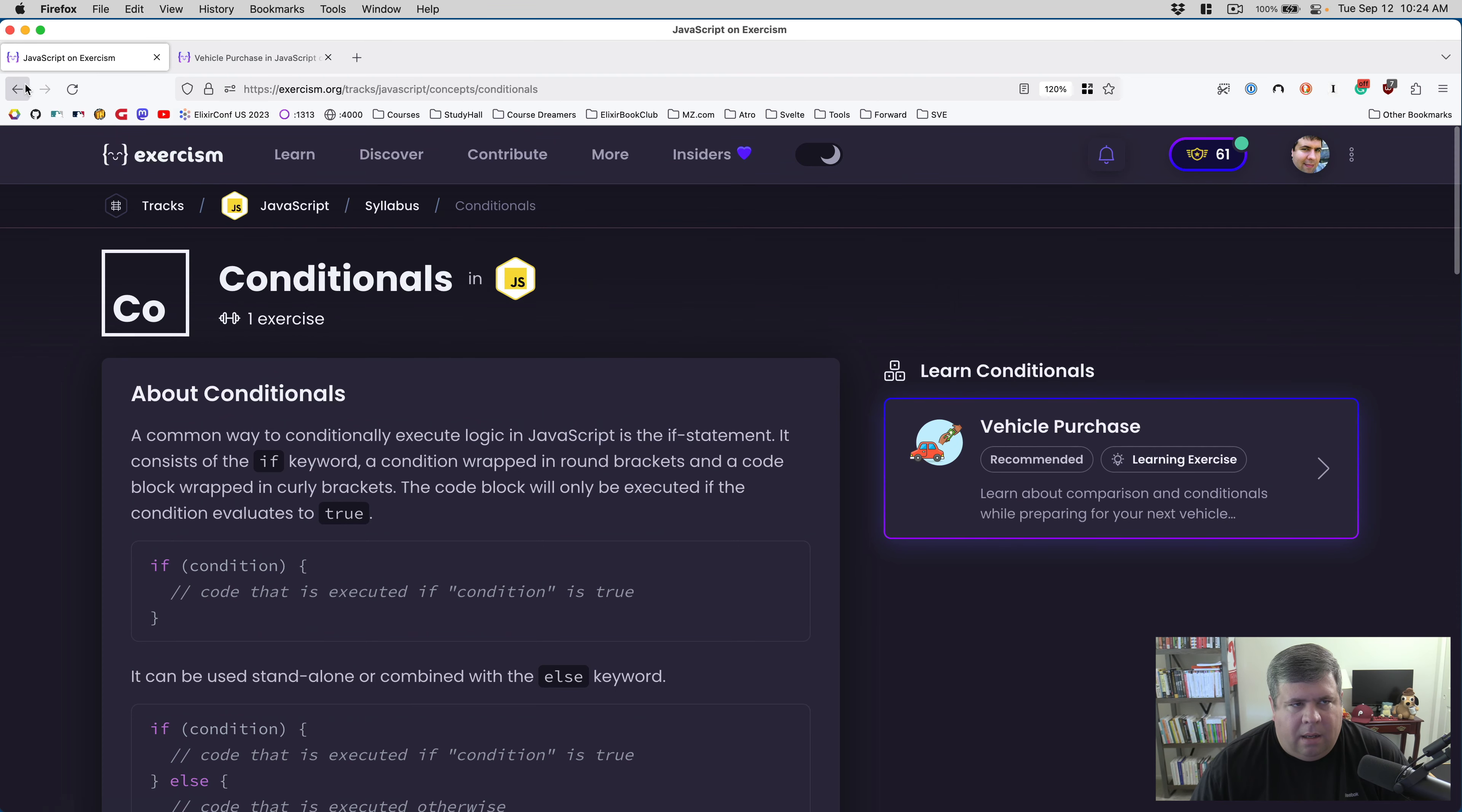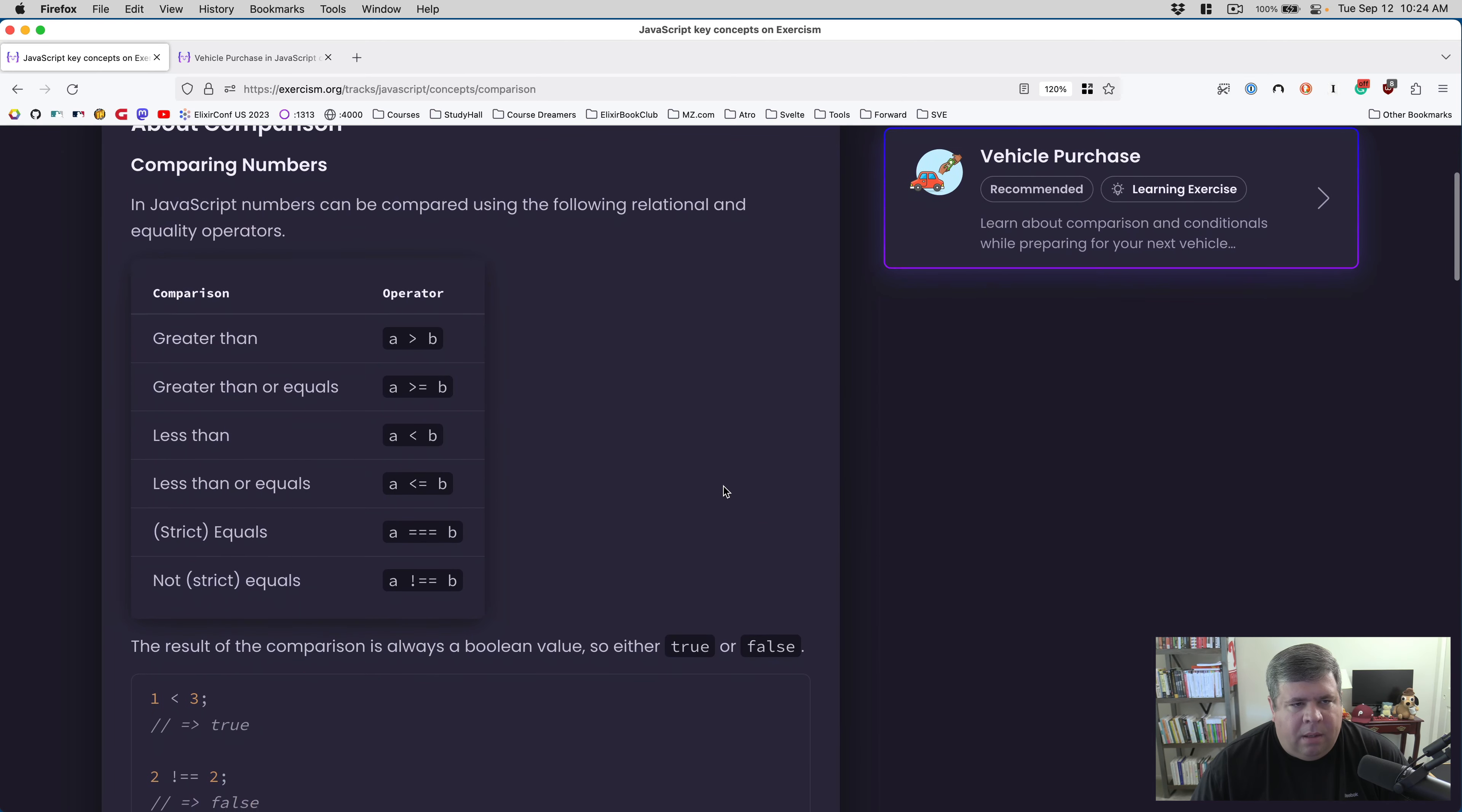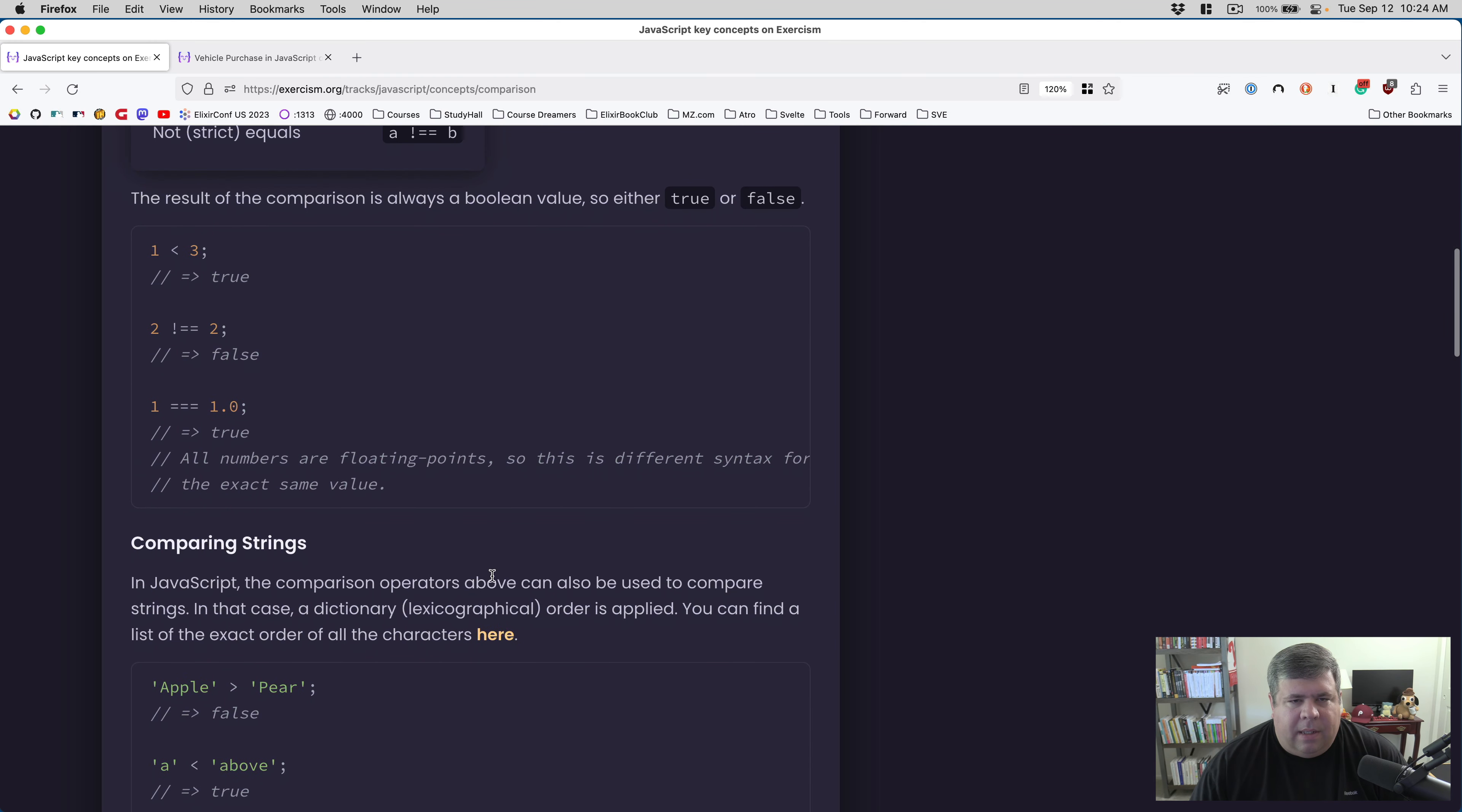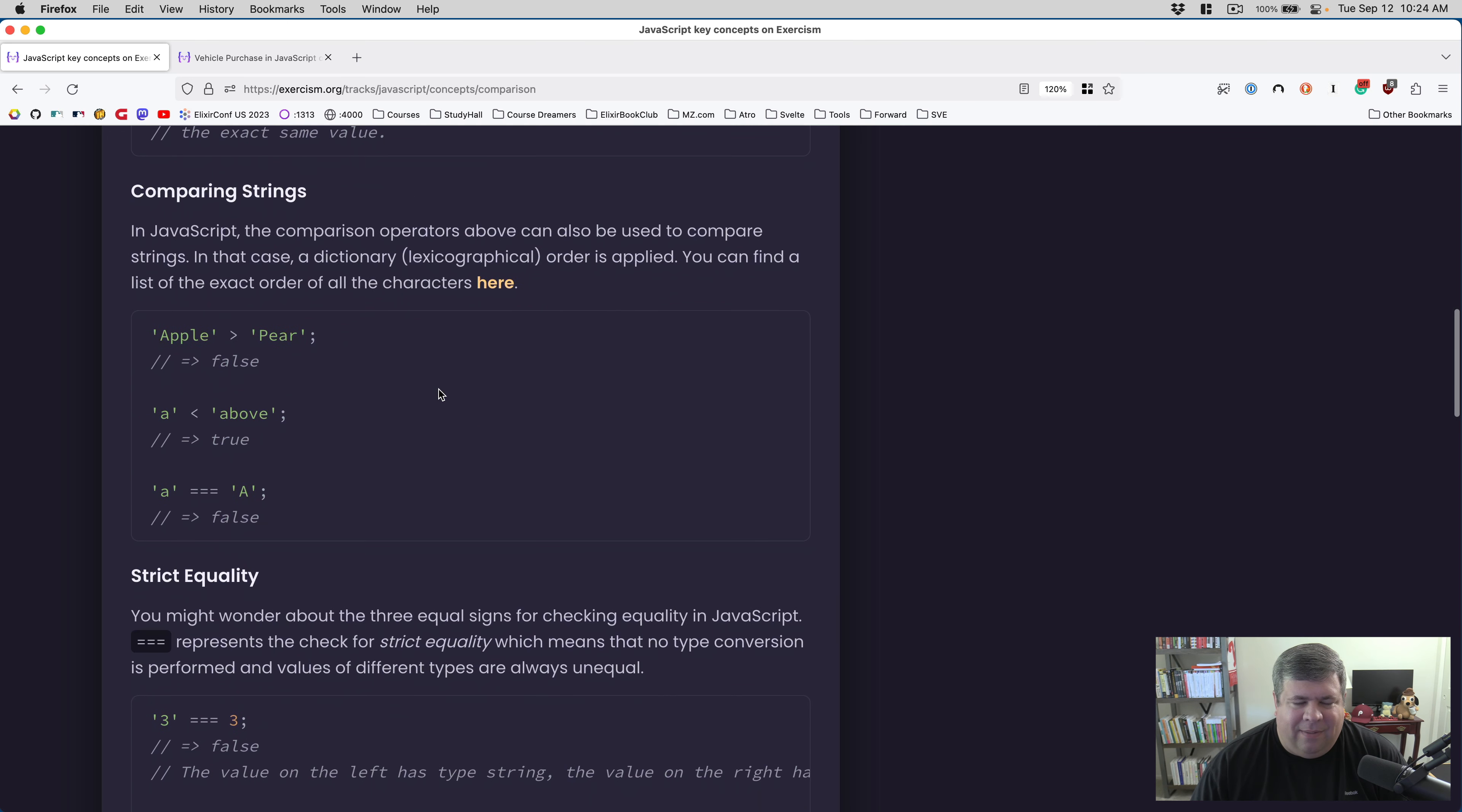In JavaScript, numbers can be compared using the following relational and equality operators: greater than, greater than or equals, less than, less than or equals, strict equals, and non-strict equals. The result of the comparison is always a boolean value, so either true or false. One is less than three - true. Two is absolutely not equal to two - false. One equals 1.0 does equal true. All numbers are floating points, so this is different syntax for the exact same value.